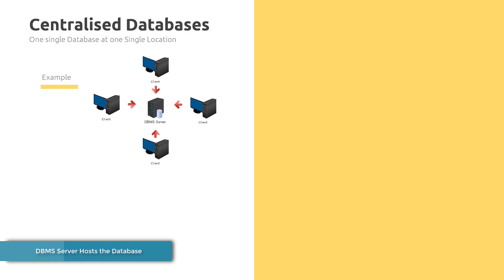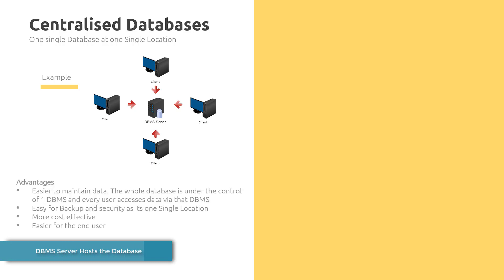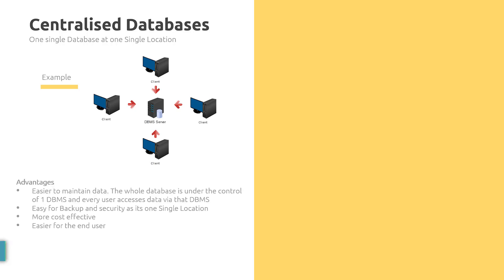This is pretty rare in practice, but if it does happen there are some advantages to consider. The main advantage is that it's very easy to maintain the data because you only have one space where the data gets updated. It's easy for backup and security as it's in one single location, it's much more cost effective than a distributed database, and ultimately easier for the end user.